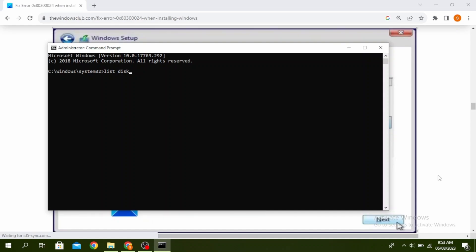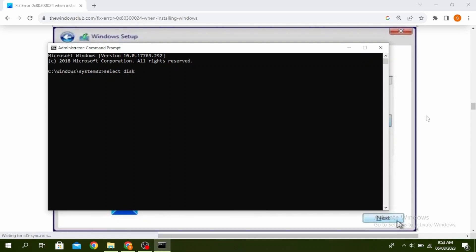Identify the disk partition you want to install your windows on. Once you've identified it, type select disk and the number that you've identified and then press enter. Once you do that, go ahead and type clean and then click on enter.